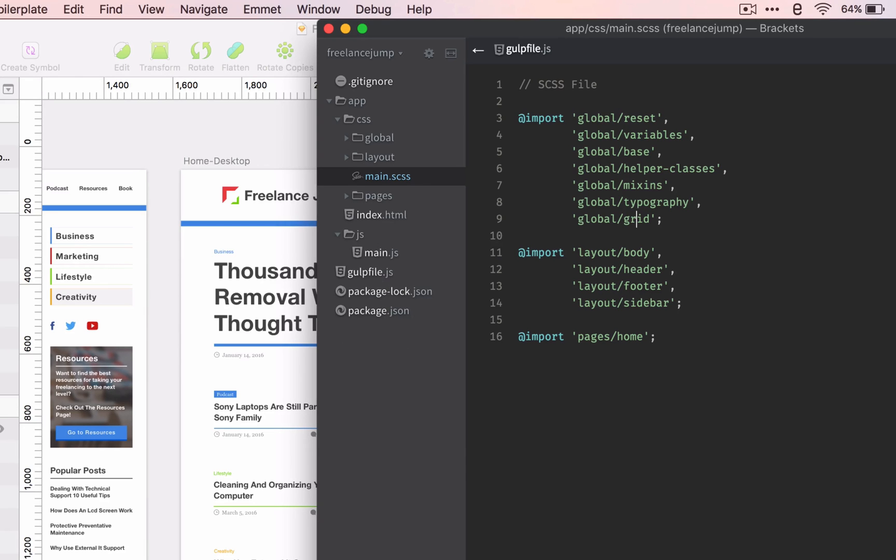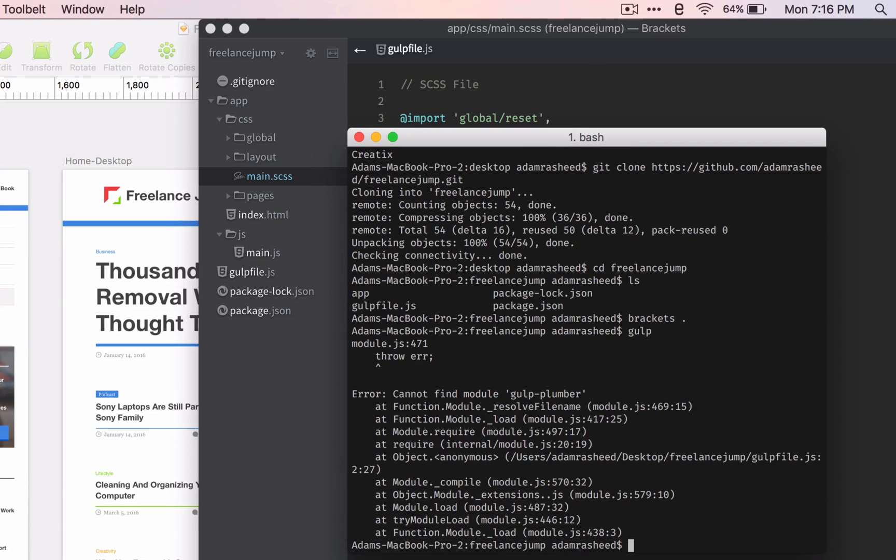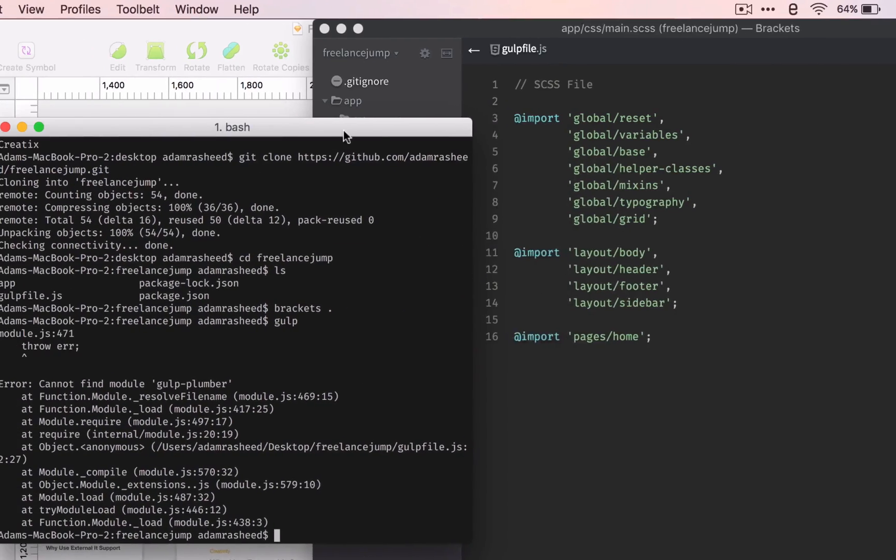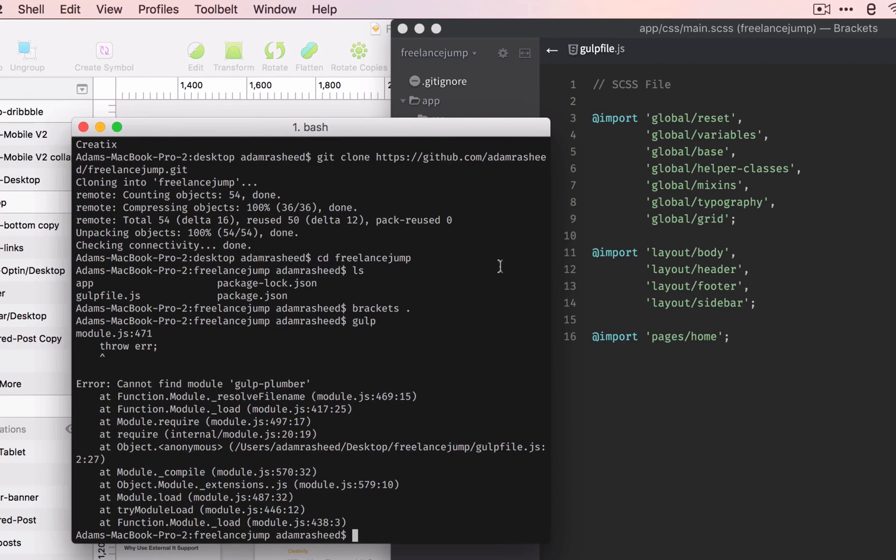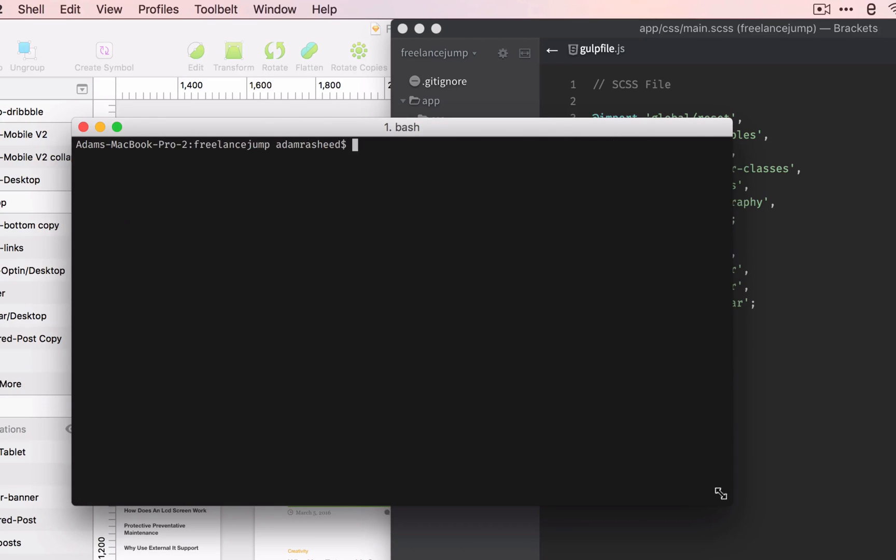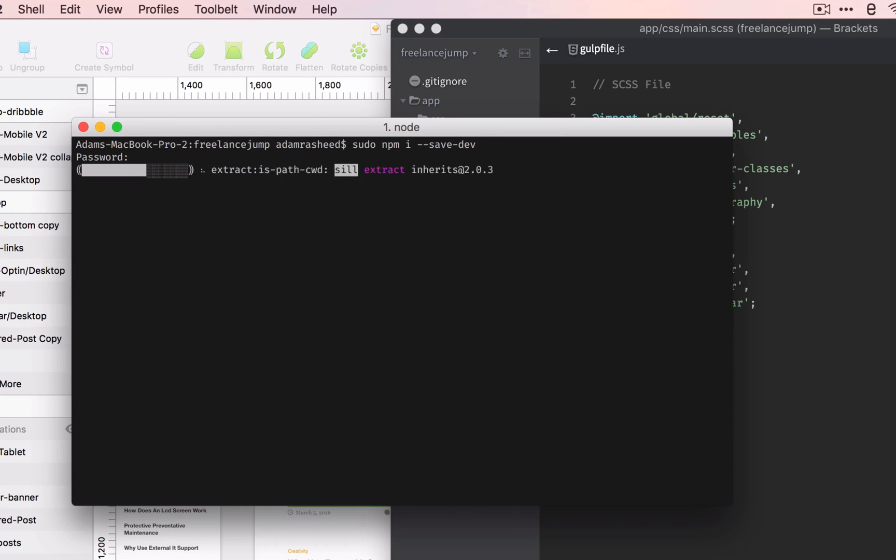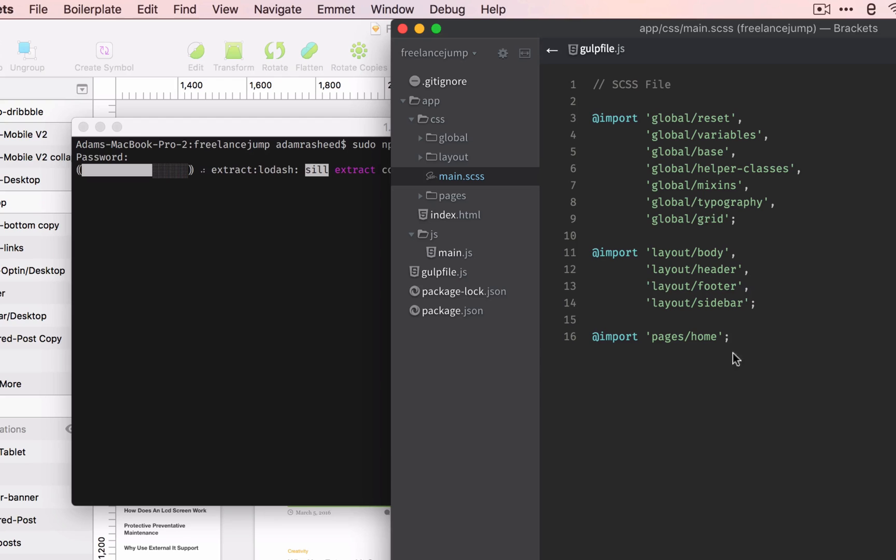Let's go back here and press gulp. Make sure you're cd'd into the folder, the freelance jump folder, and press enter. It gives us an error. I forgot to do one crucial step. We have to do sudo npm i --save-dev. Put in your password. Now it's going to install all the directories, all the plugins that we need for this to run.